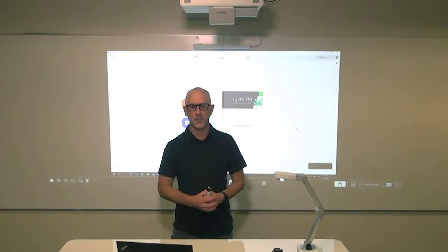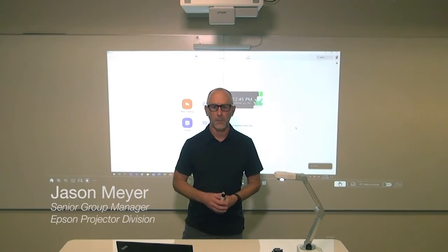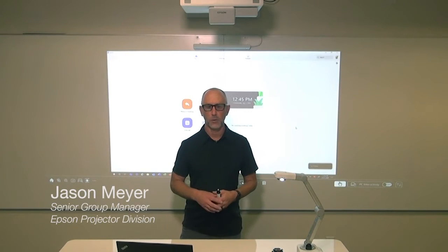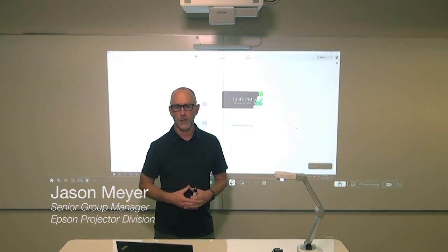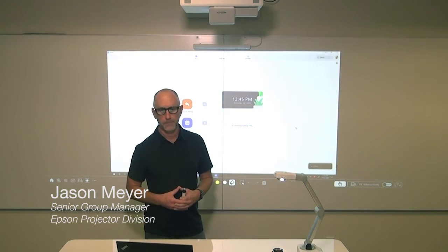Hello, I'm Jason Meyer, Group Product Manager for the Commercial Projector Division at Epson America.